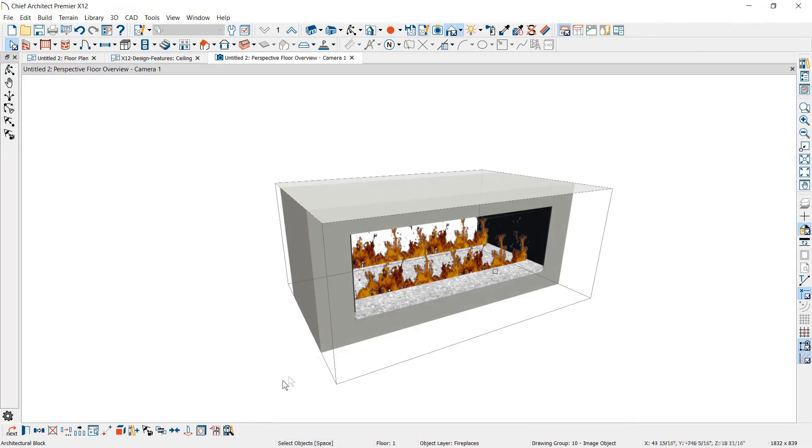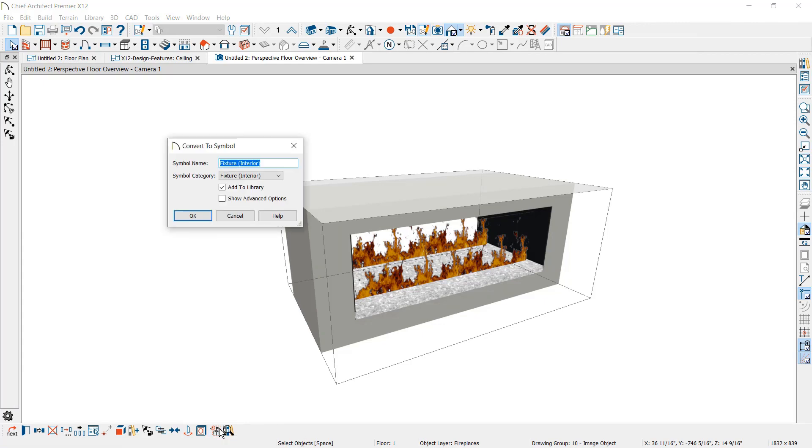When you convert an object to a custom symbol, you can choose the item's name before adding it to the library.